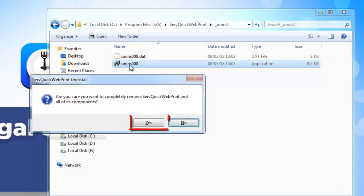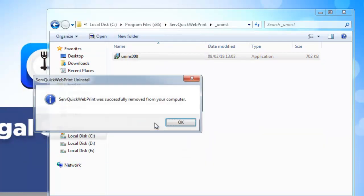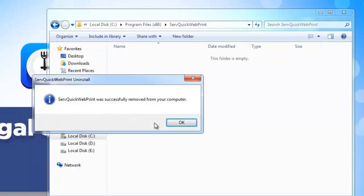Click on Yes. The Servquick webprint tool will get completely removed from your system. Click on OK.